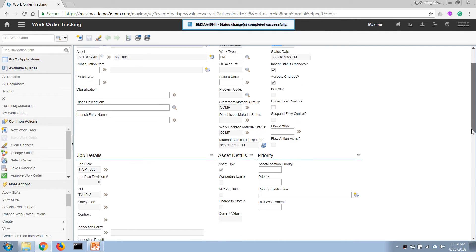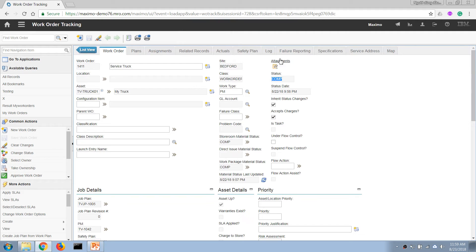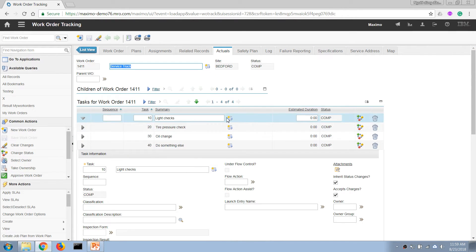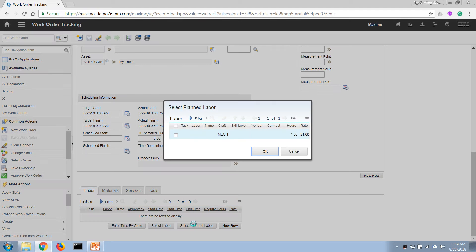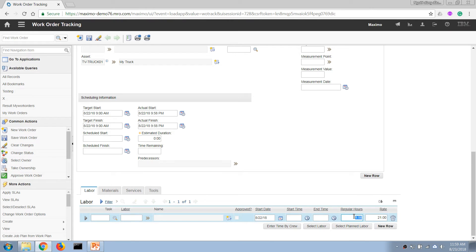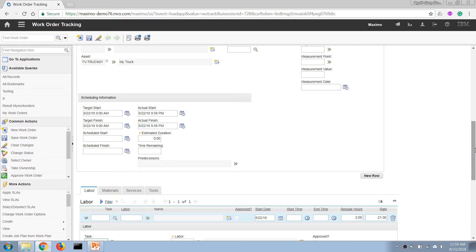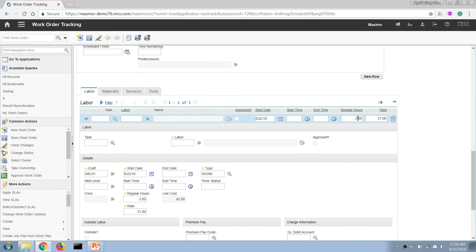After completing the work order, the mechanic or supervisor will come back and open Maximo to enter the actual information. For example, they will enter the actual labor time consumed. In this case, the job took a bit longer than planned — two hours instead of the planned one and a half hours — so we enter two hours here.